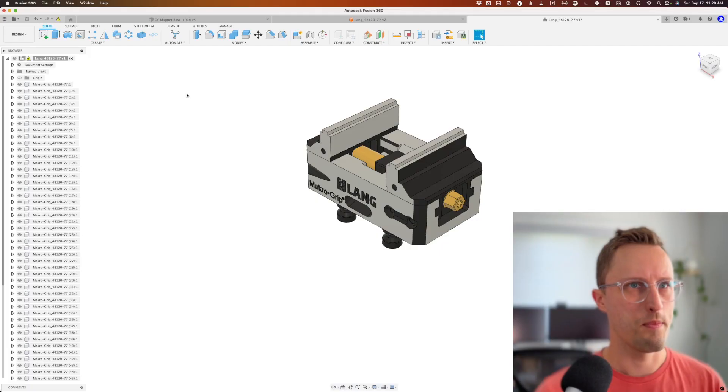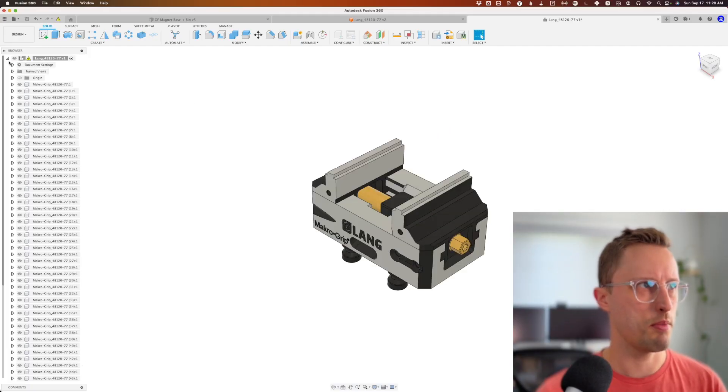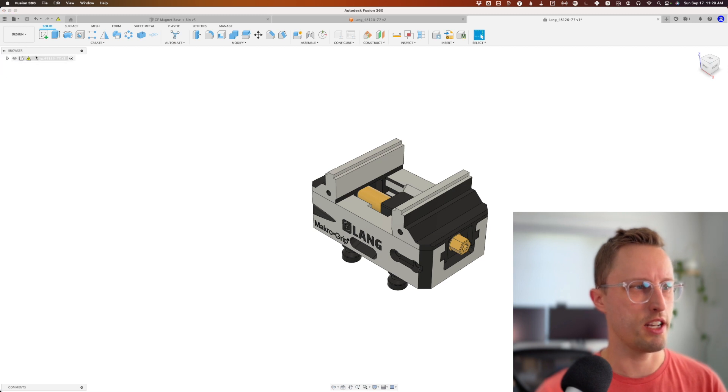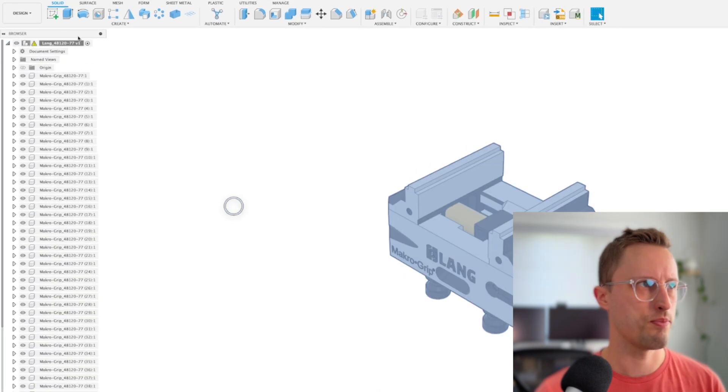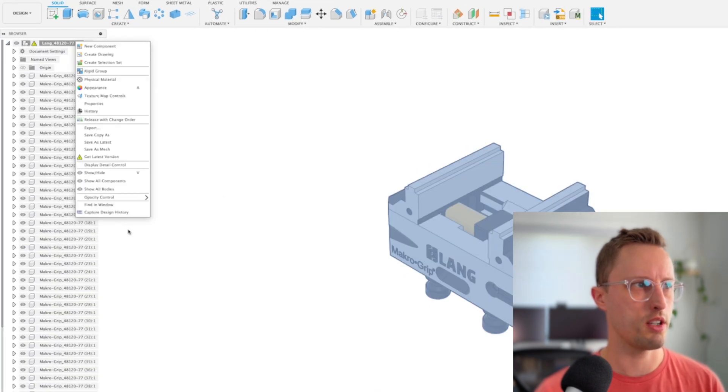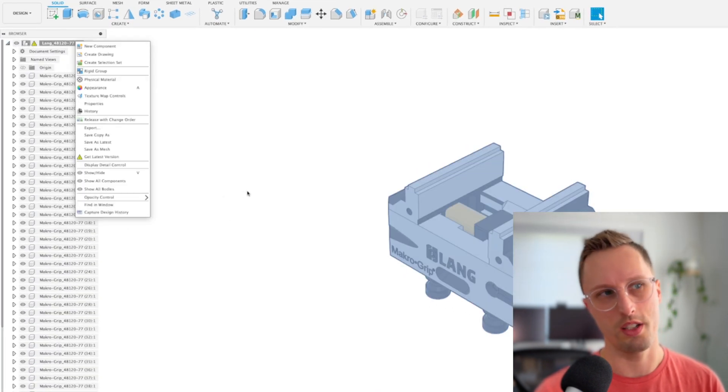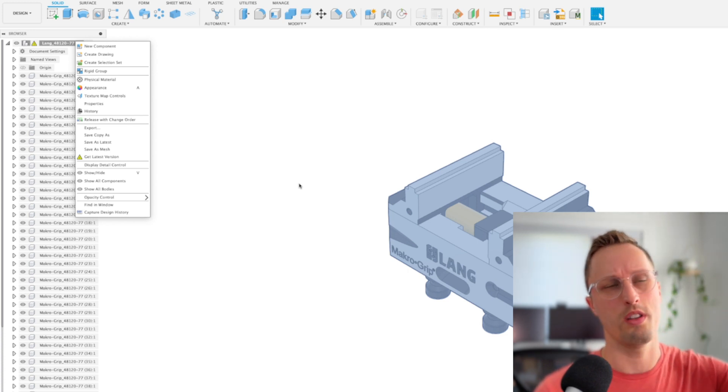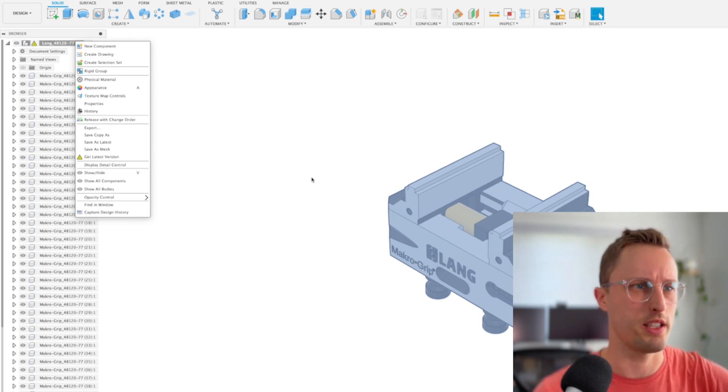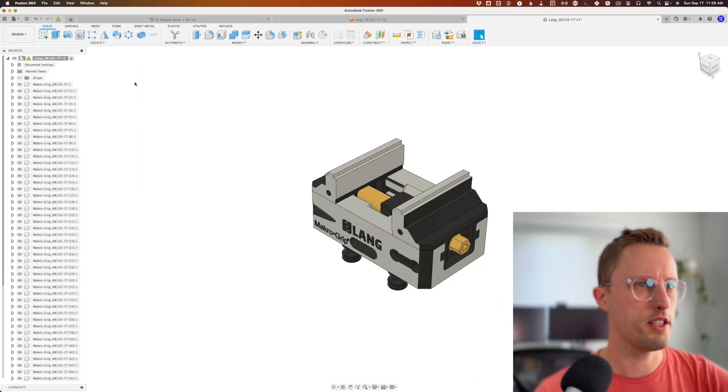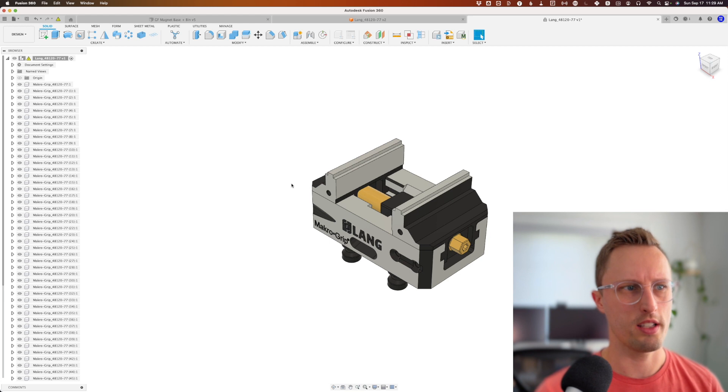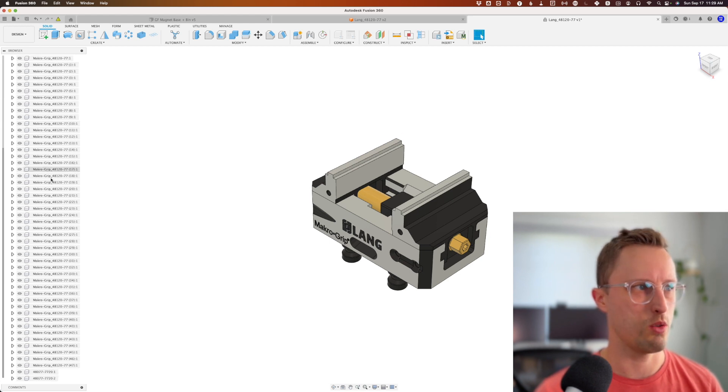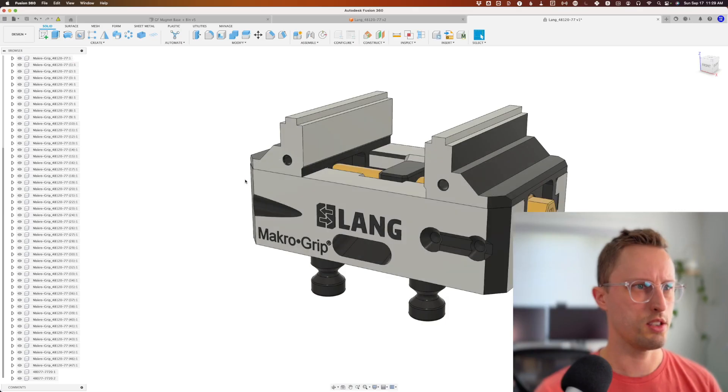The first thing to do when you import—I think this is the X_T model—is make sure that design history is not on. If you right-click up here at the top, you can see capture design history. It shouldn't be on by default with an imported model like this. We're going to clean up everything with design history off, and we don't need to record any of this stuff.